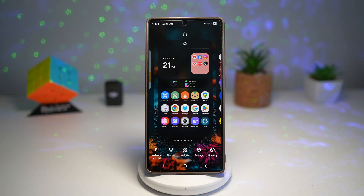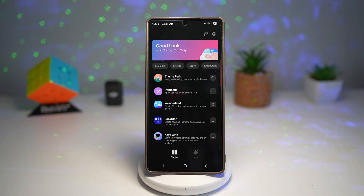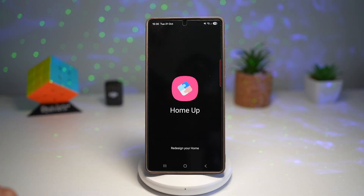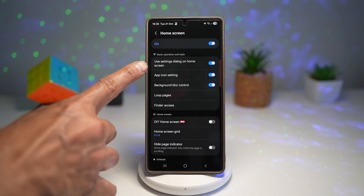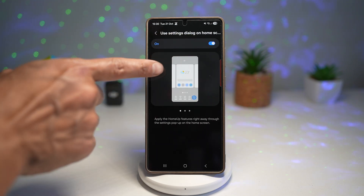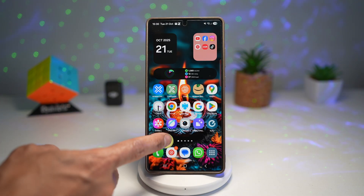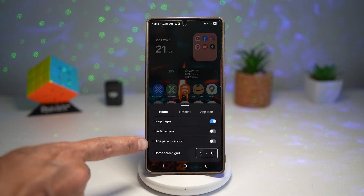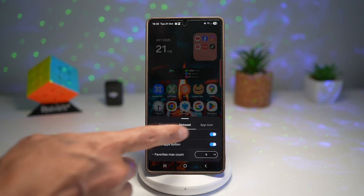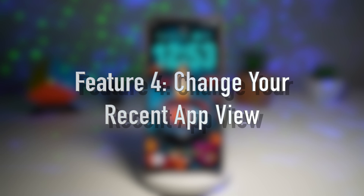For some of you, the Home Up icon might not appear in your home screen customization settings. To enable it, open the Good Lock app, scroll down, and find the Home Up module. Tap on Home Screen and find the setting called Use Setting Dialogue on Home Screen — make sure this is turned on. Now when you customize the home screen, you'll see the Home Up setting at the bottom right. Tap on Home Up and you can customize settings like loop pages, finder access, hide page indicator, home screen grid, the hot seat, and app icons. You have total personalization to make your phone's interface truly yours — more stylish, minimal, or colorful depending on your vibe.